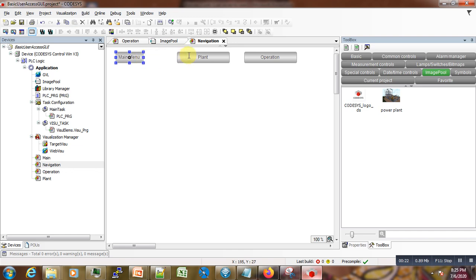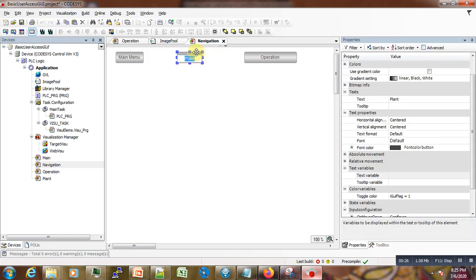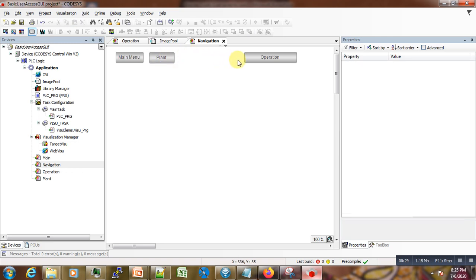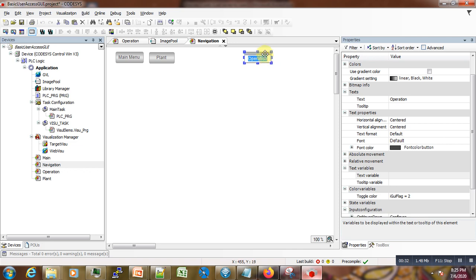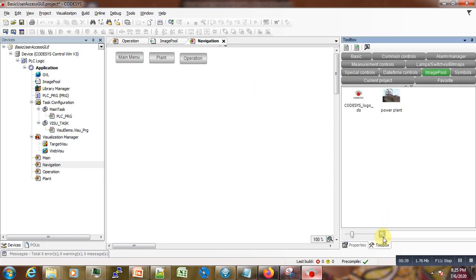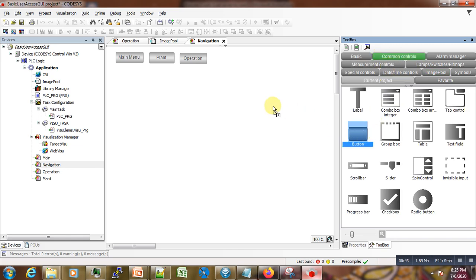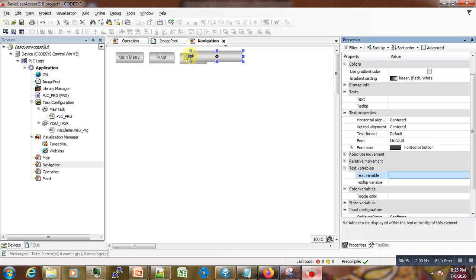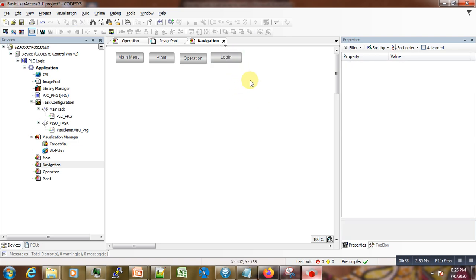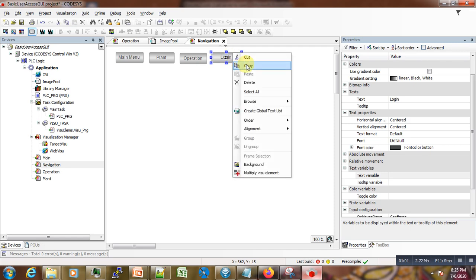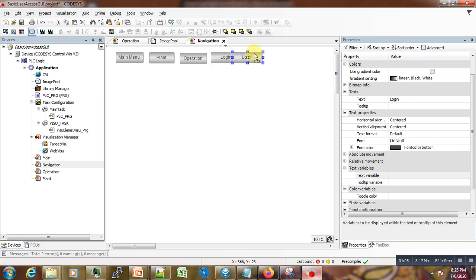Here we are going to minimize these buttons. We have minimized the buttons. We will need to add another two new buttons: one called Login and the next one, just beside it, called Logout.